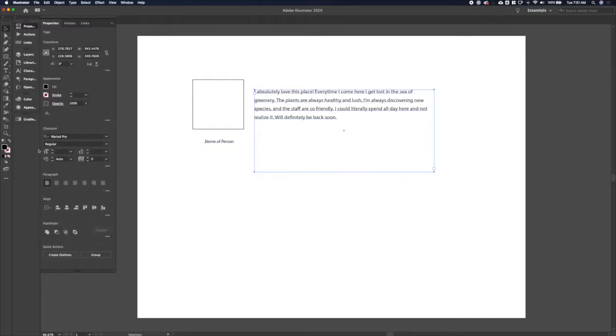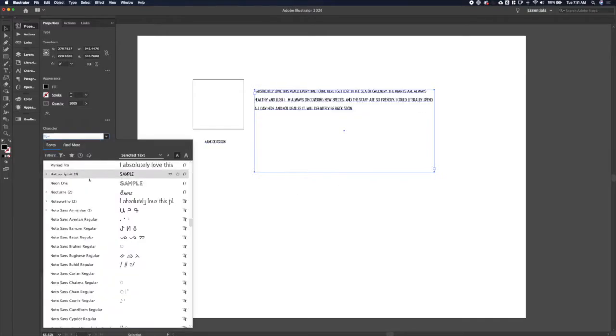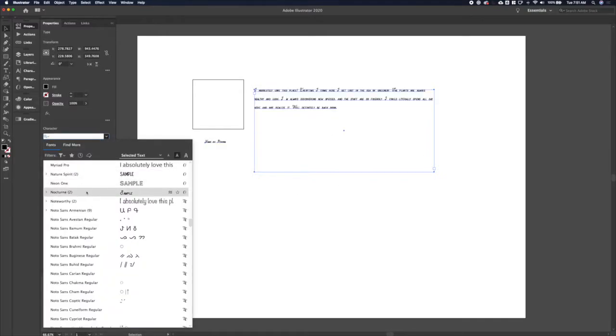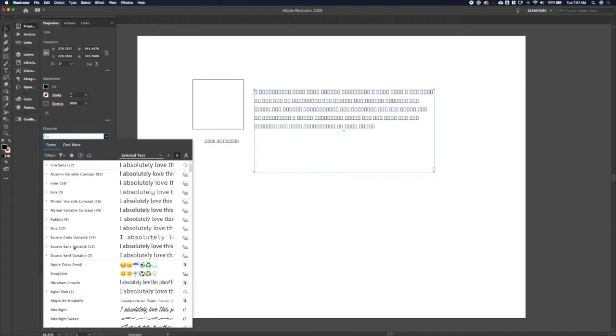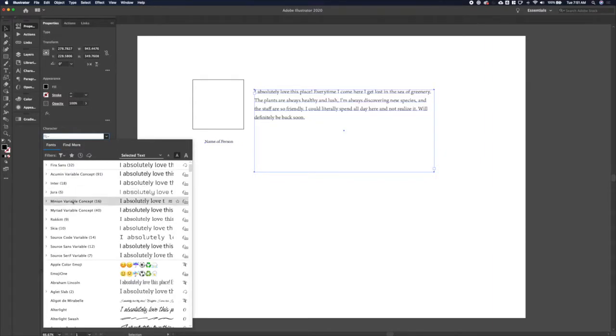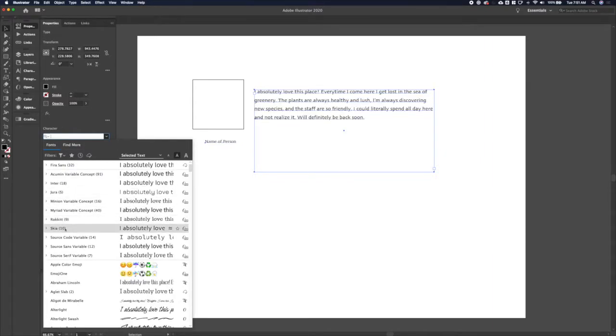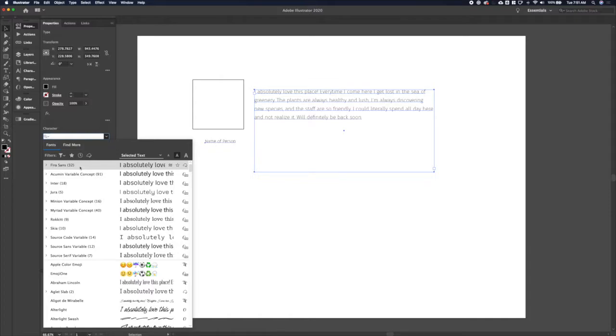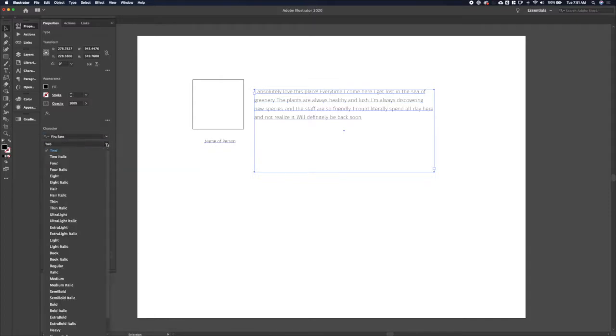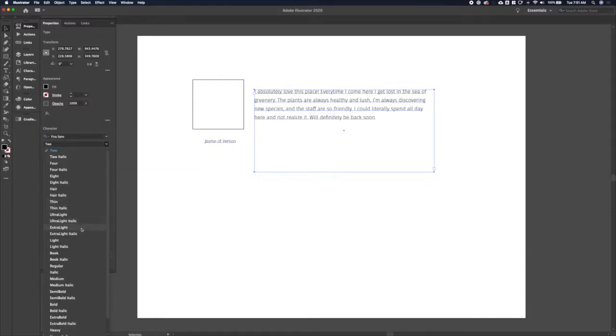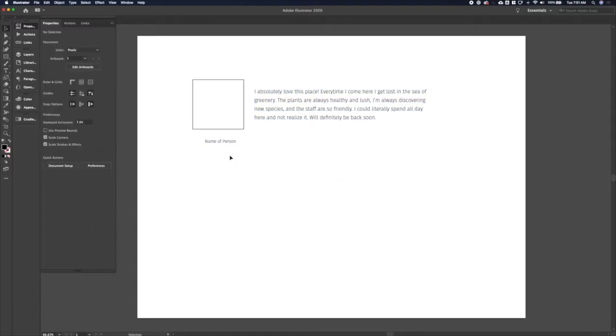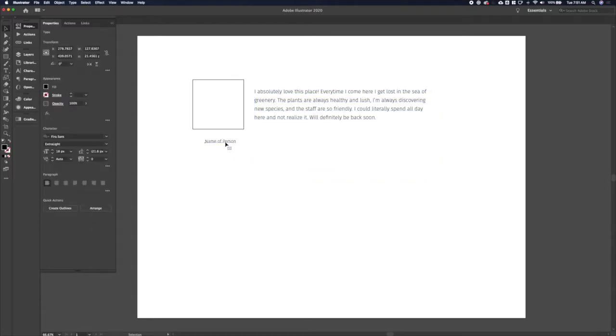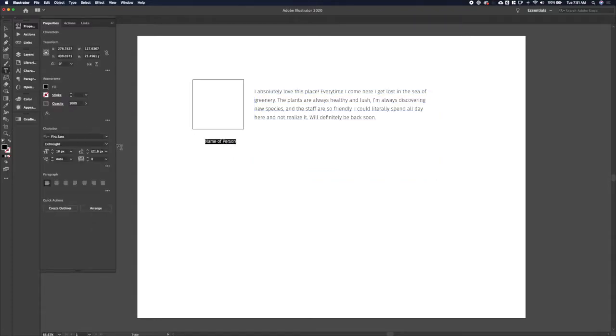We'll make that larger since that is the primary thing we want users to see with the testimonial. On to the typeface, let's go with Fira Sans.